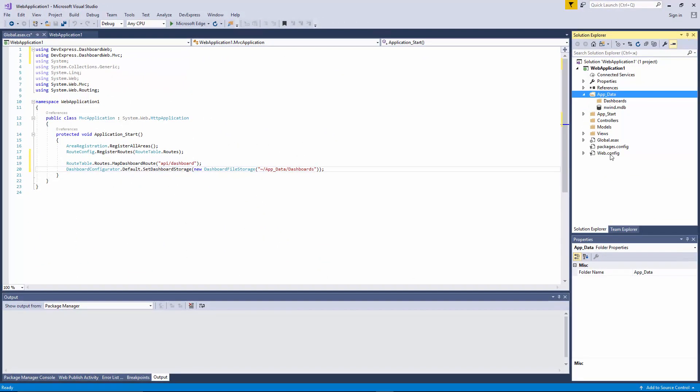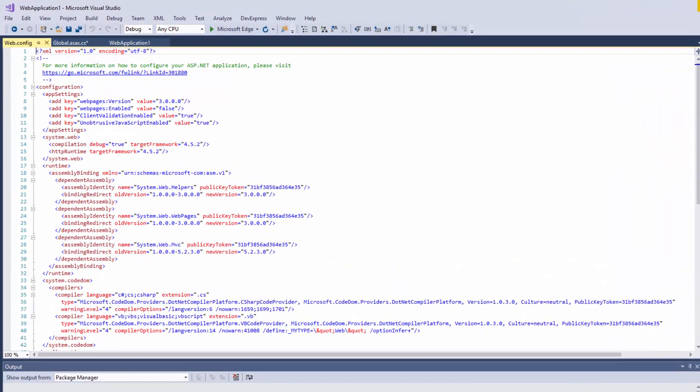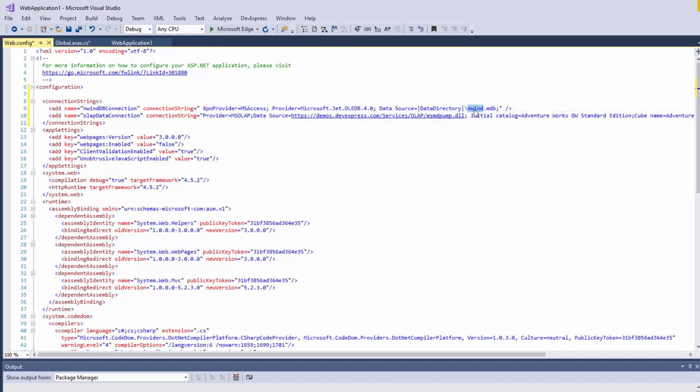Switch to the web.config file and add connection strings that will be available in the web dashboard's UI. The first string specifies connection to the Northwind database added to the project, while the second string allows users to establish a connection to the online AdventureWorks OLAP cube.